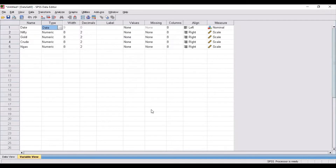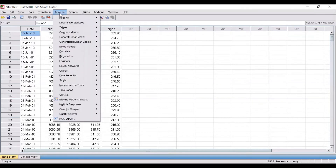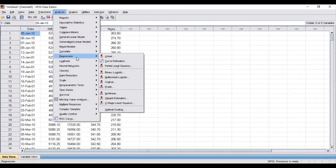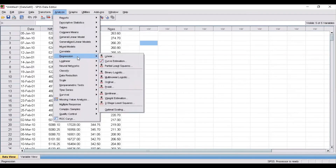Once you have done this, the next thing is how to obtain inferential statistics. Suppose your objective is to find out the relationship between the dependent variable and the independent variables — that is, the relationship between nifty and all the independent variables. In that case, you need to go to Analyze, then Regression, then Linear.